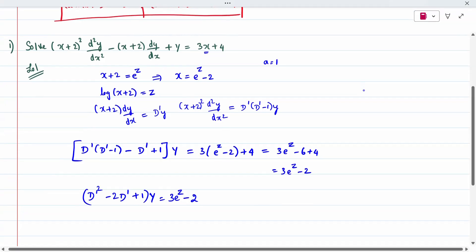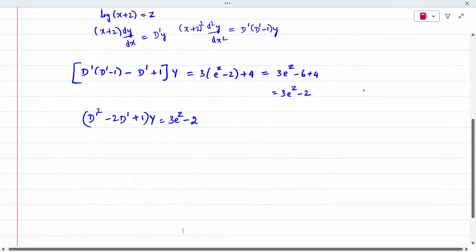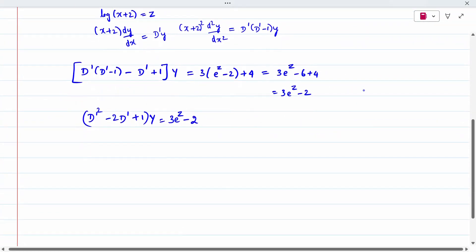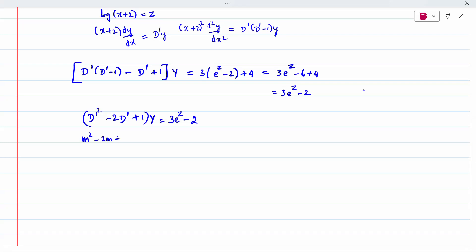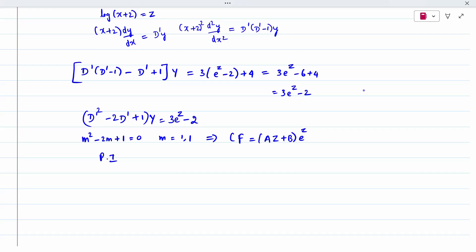You have to find the complementary function and particular integral, then replace back. The auxiliary equation is m^2 minus 2m plus 1 = 0, giving m = 1, 1 (repeated roots). Therefore, the complementary function is (az plus b)e^z — note it is z, not x. Complementary function is completed. The particular integral is Type 1.